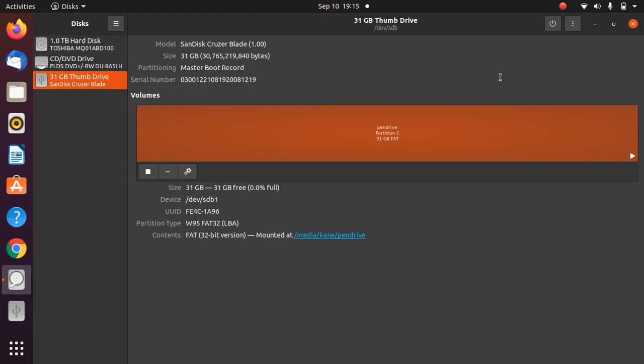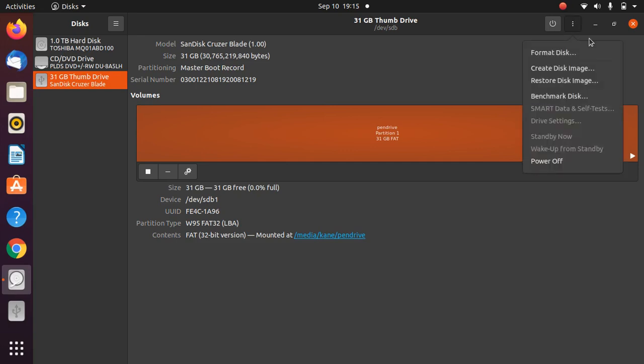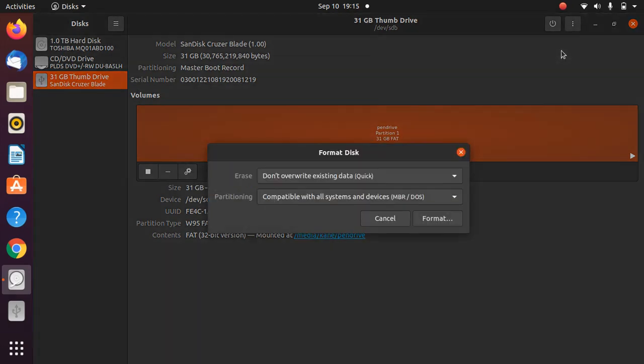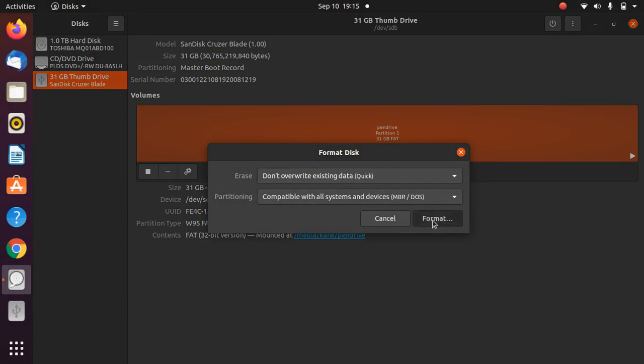Now we need to format this pen drive. Just click on this icon here, these three dots, and click on Format Disk. Keep it as default whatever options are selected, and click Format.